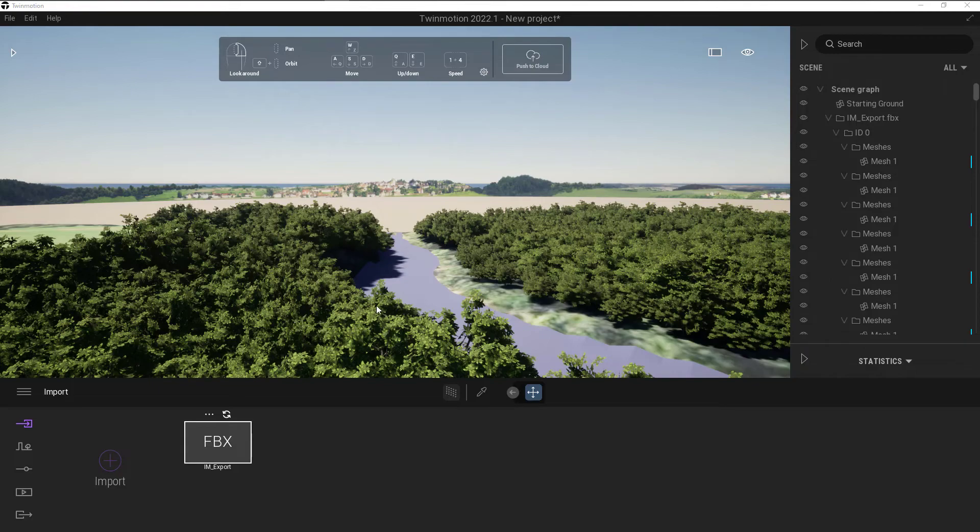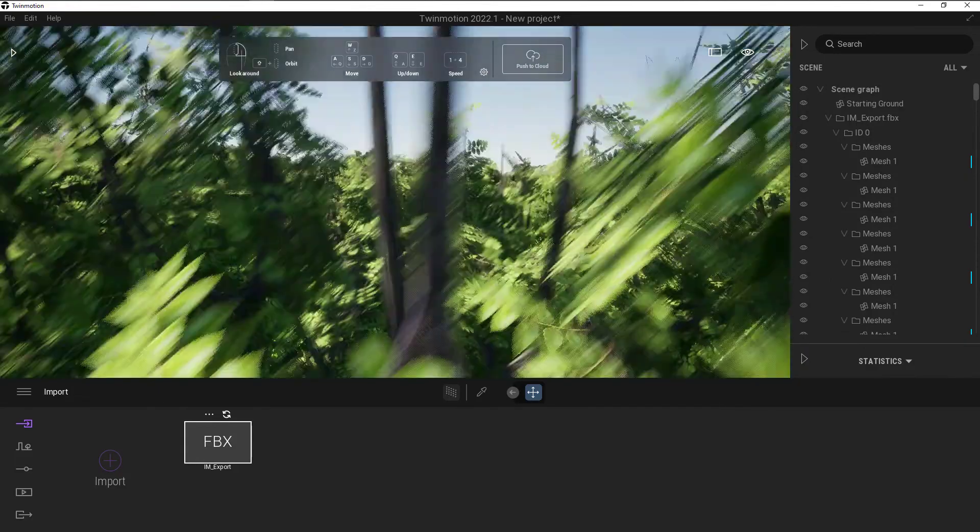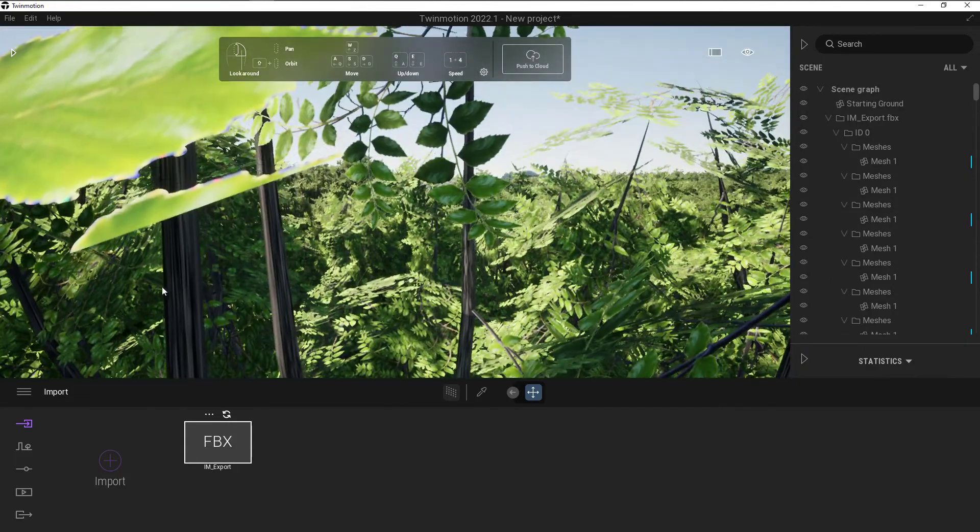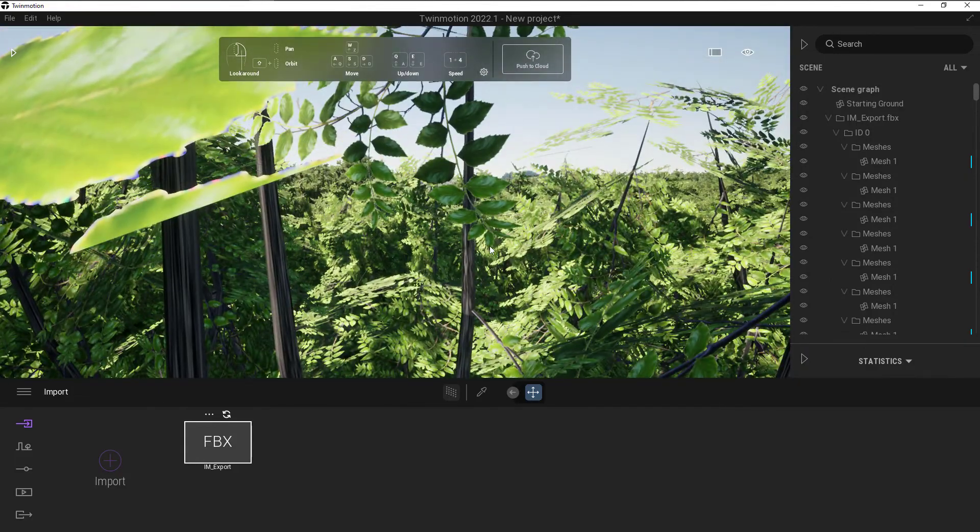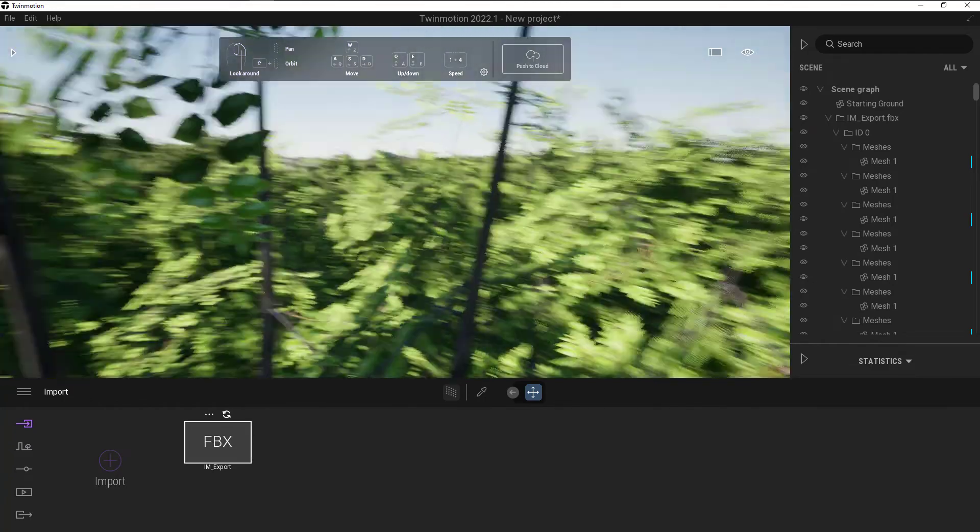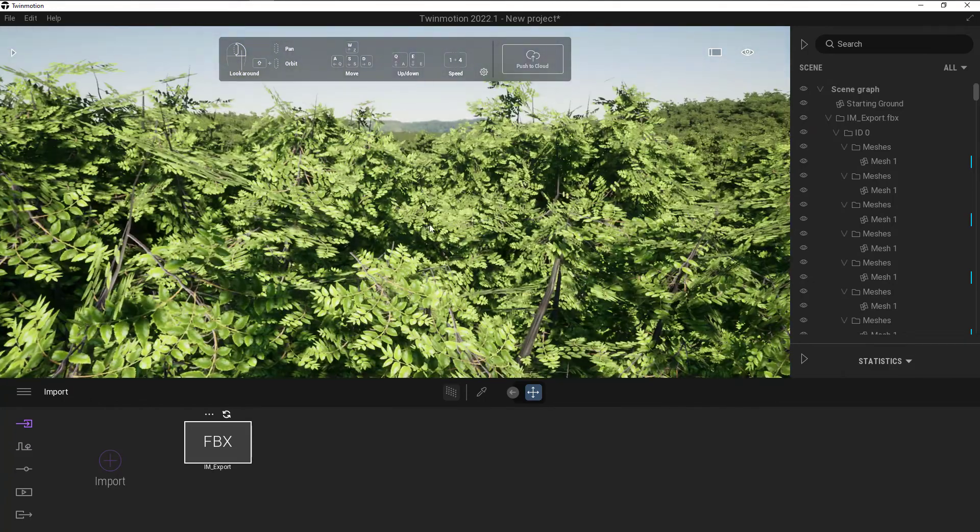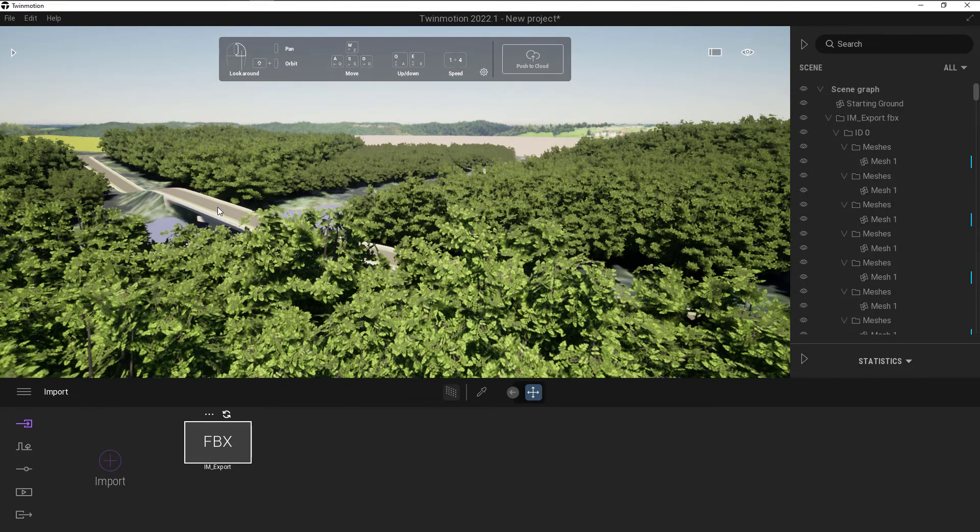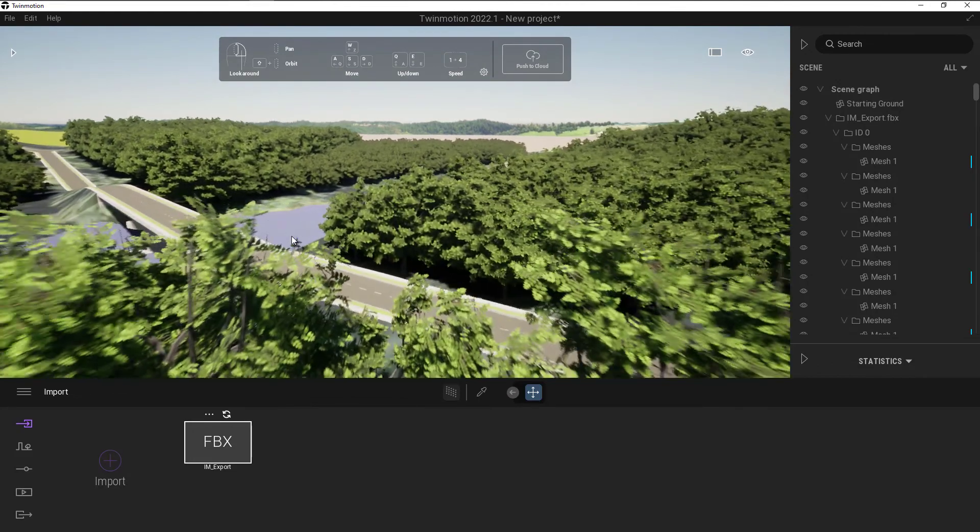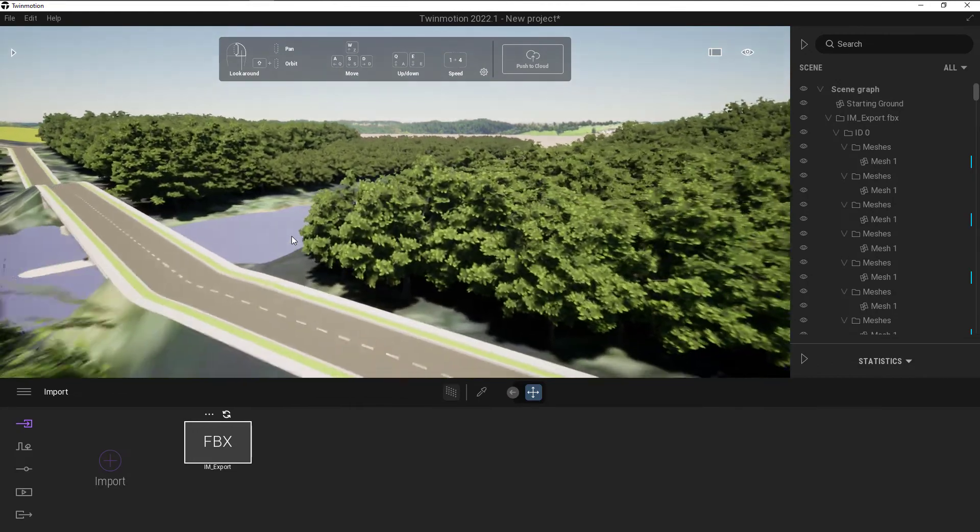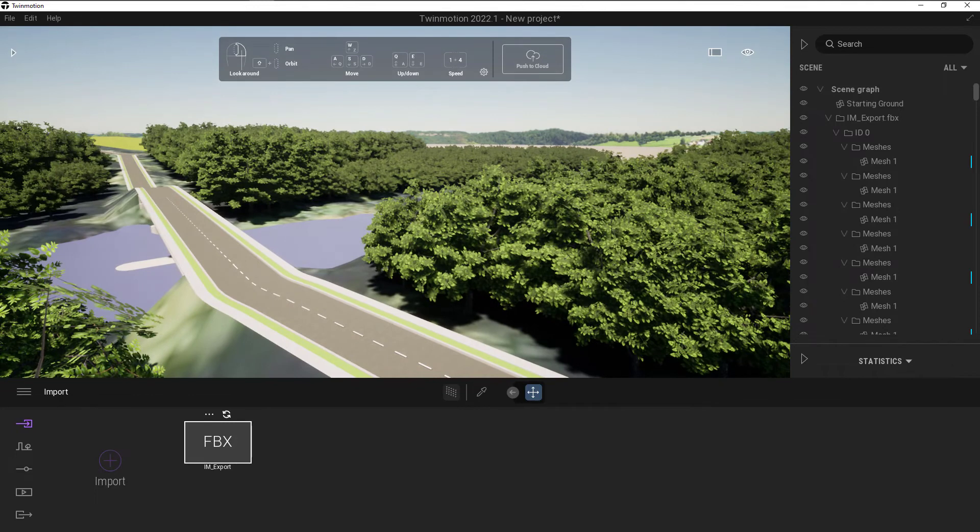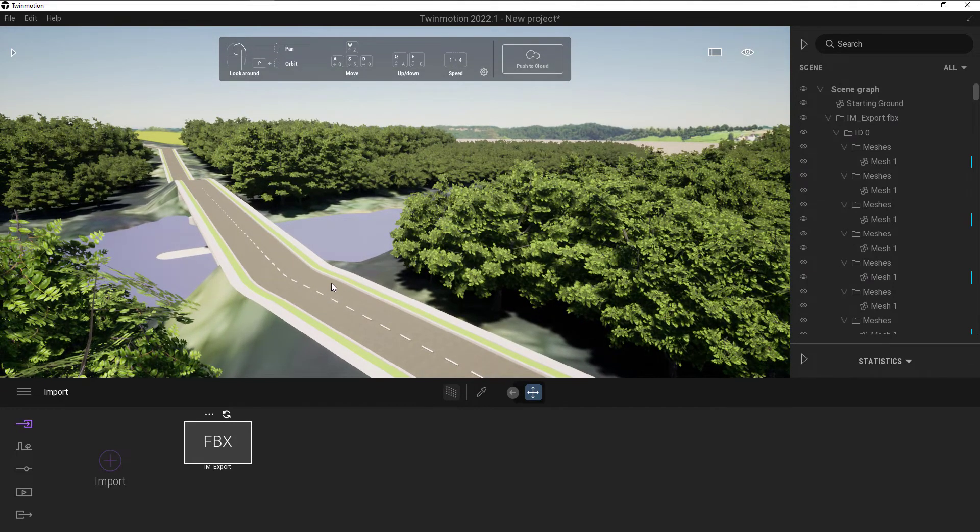Okay, with that reimport done, I can see a lot of the textures are starting to look a lot better. If we zoom into the trees here, much better than they were looking at before. If we go back and find that road, a lot of the textures and materials have now come over from InfraWorks as we would expect them to.